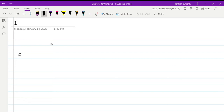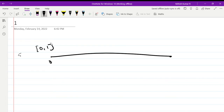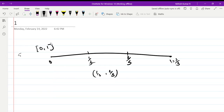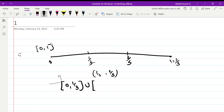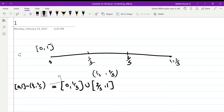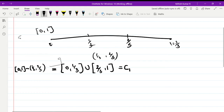What is the Cantor set? Consider first the closed interval [0,1]. Divide this into three equal segments: 0 to 1/3, 1/3 to 2/3, and 2/3 to 1. Now remove the middle open interval (1/3, 2/3). We get the closed interval [0, 1/3] union [2/3, 1]. We call this set C₁.